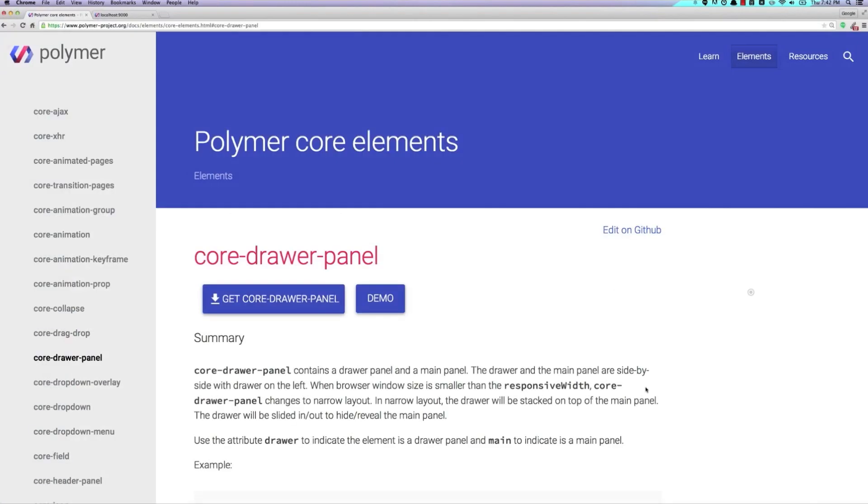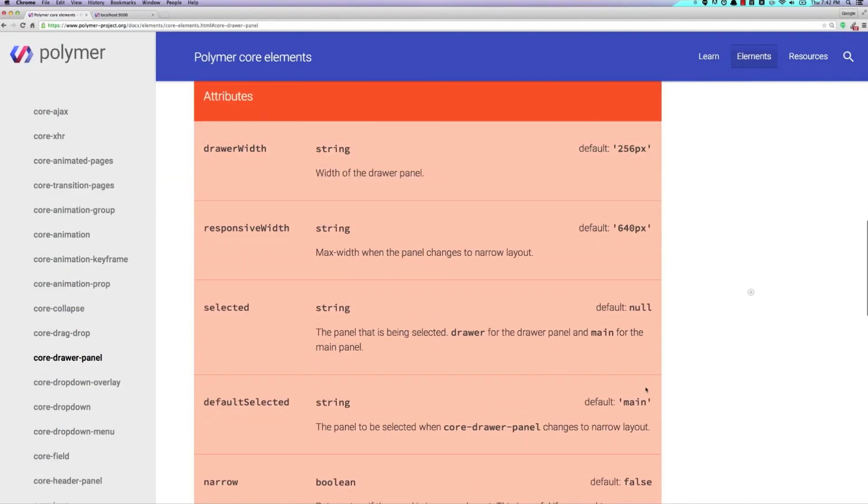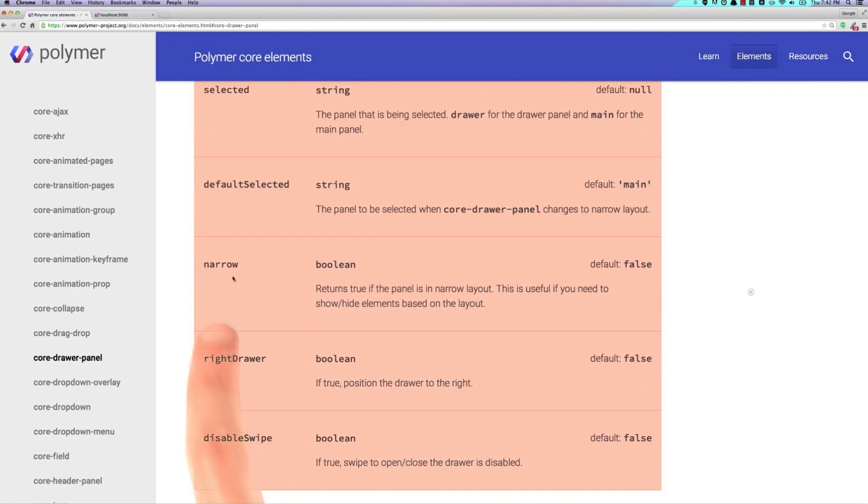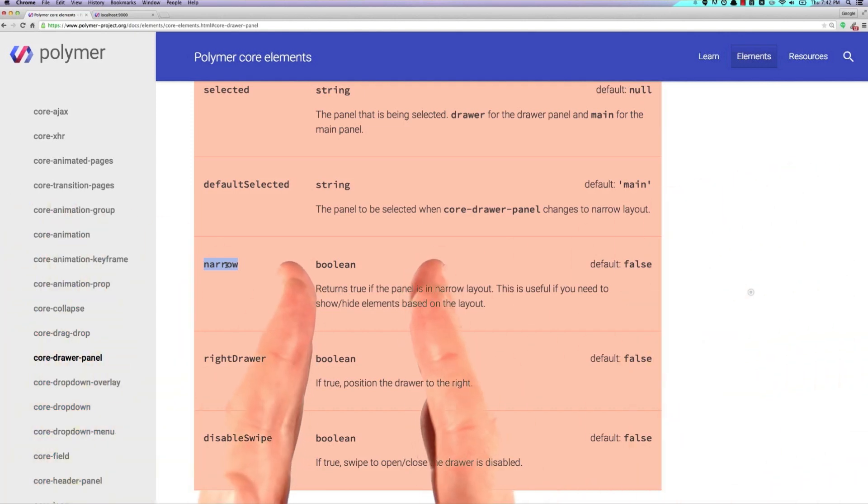Well, if we hop over to the documentation and we scroll down to the attributes section for the core drawer panel, you'll see that there's this narrow attribute right here. And basically what happens with the narrow attribute is when the drawer panel is collapsed, the narrow attribute gets set to true and it ends up showing up on the tag.